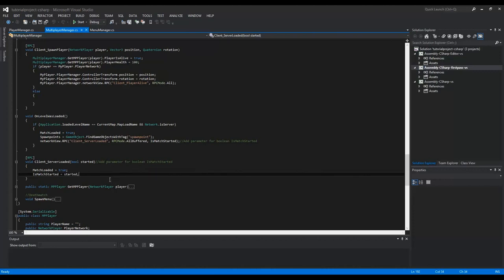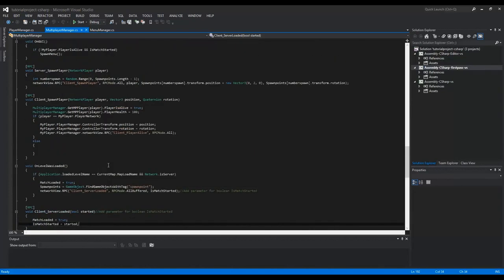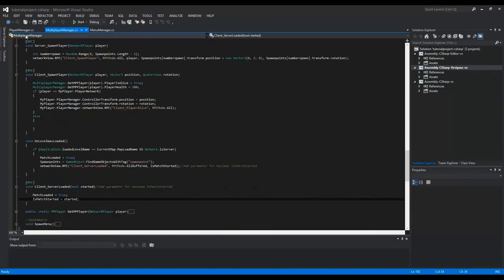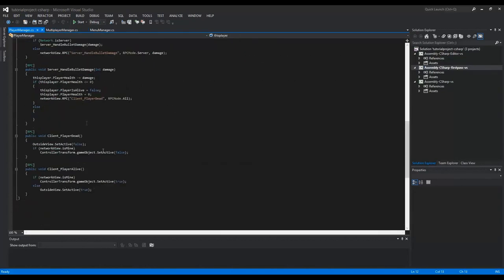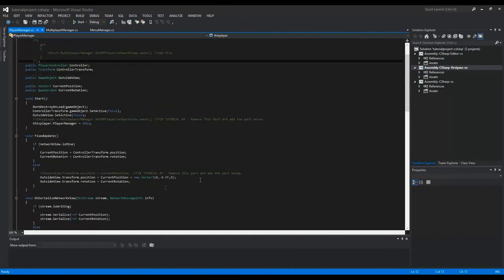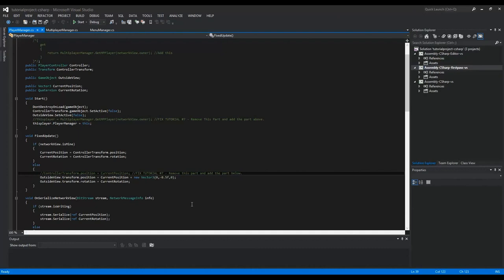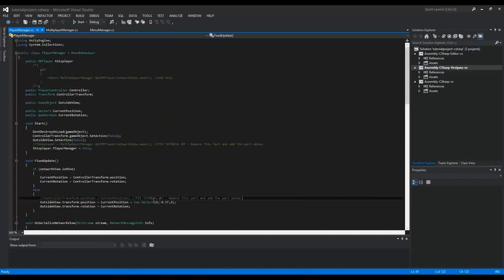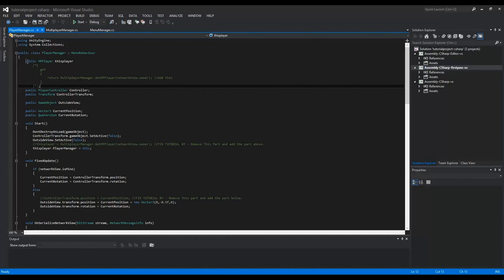And when the player is spawned, you still need to, like here in the player manager, you still need to fix some stuff. In the player manager script, well first I'm going to show you how to do this one. Here, I have this new method that you can use.